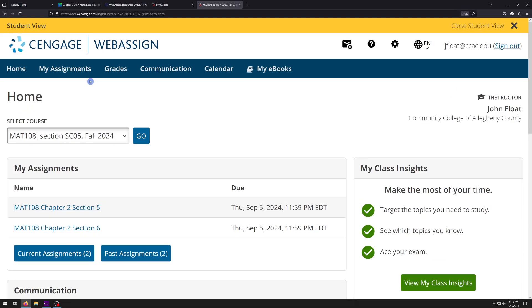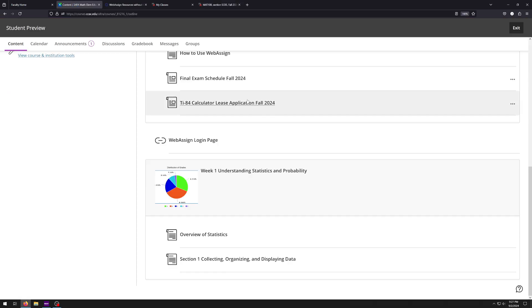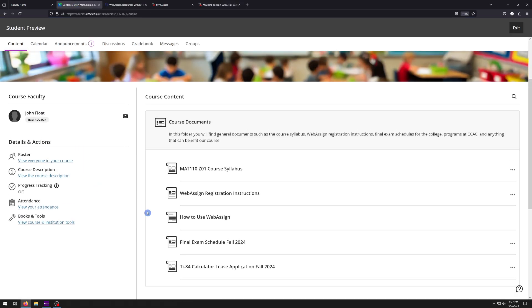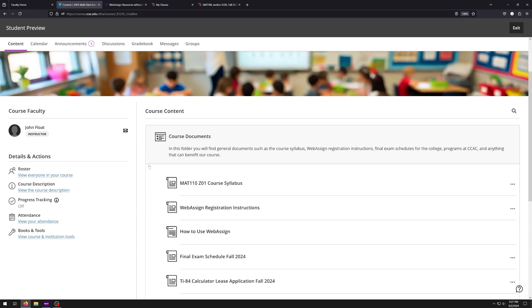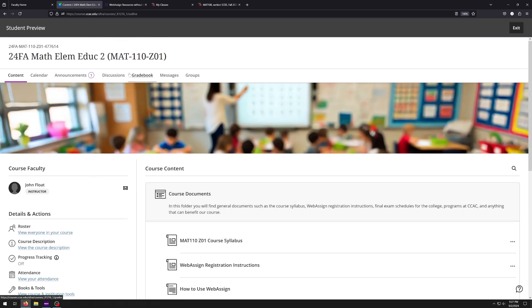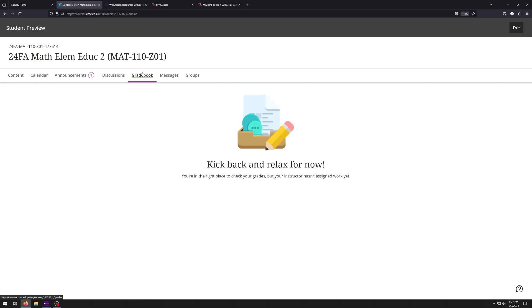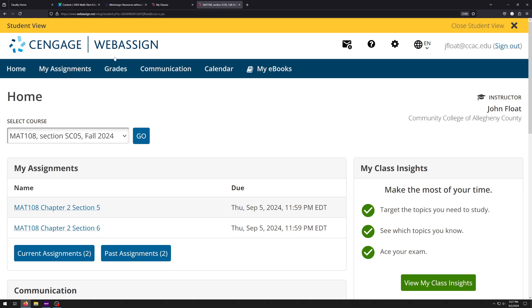And the reason I really want to emphasize this is because currently we are transitioning from old Blackboard to this brand new Blackboard, which is called Blackboard Ultra. And even though there is a grade book here, I cannot link these two sites together. Therefore, if you click on grade book within Blackboard, it's just going to say kick back and relax for now. There's nothing in here. And that's because, like I said, I cannot link these together. So all of your grades will be right here within WebAssign. And if you need help, you can just email me and say, hey, where's my grade? I'll say it's in WebAssign. And I will show you this video again.